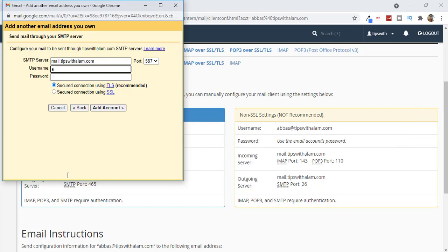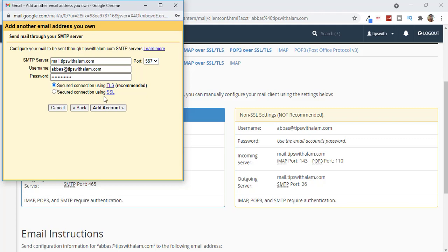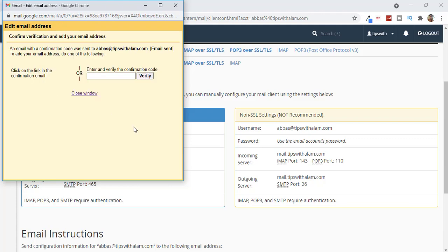Enter your email address as the username, then enter the same password once again. Make sure you check the secure connection using TLS option, and click Add Account. This will send a verification email to your email address to verify.